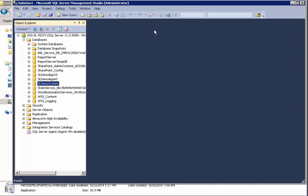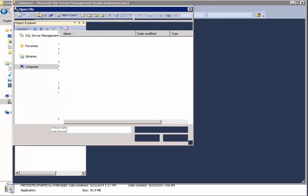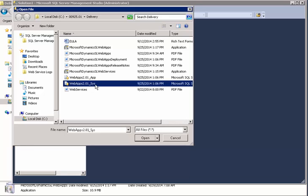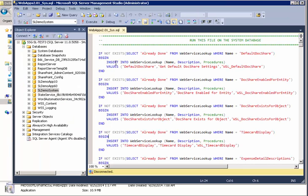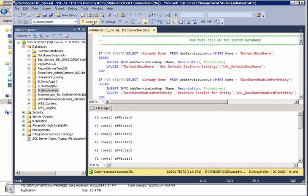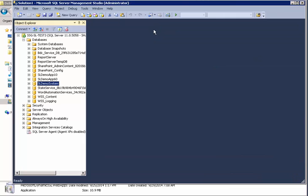Before we assign access rights for web apps, we need to run a couple SQL scripts. So we got SQL Management Studio here. We're going to open up the first one for the system database. These are also located as you can see in the delivery folder of the build. So we'll select this one. Let's run this. Okay. That's good to go.